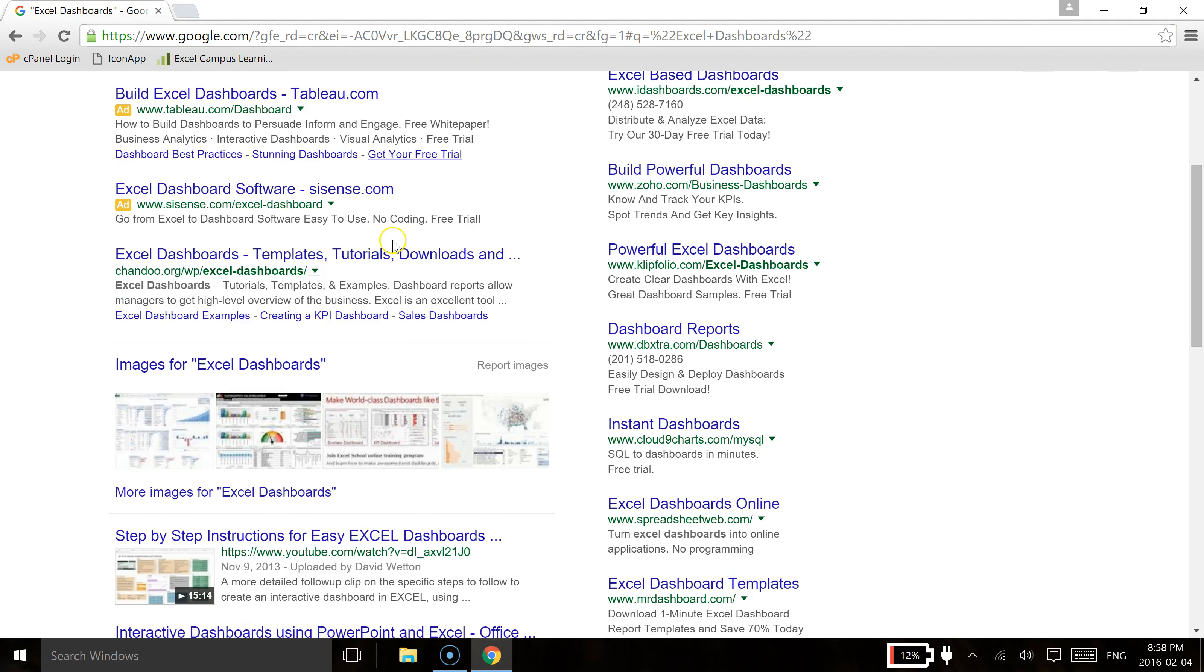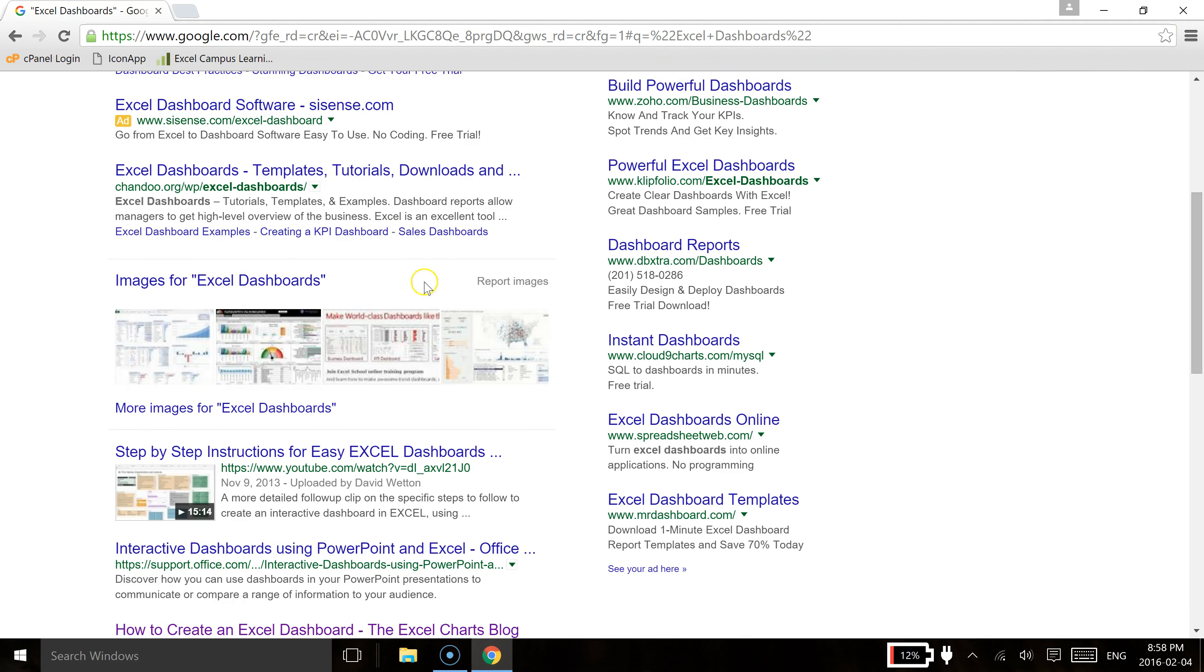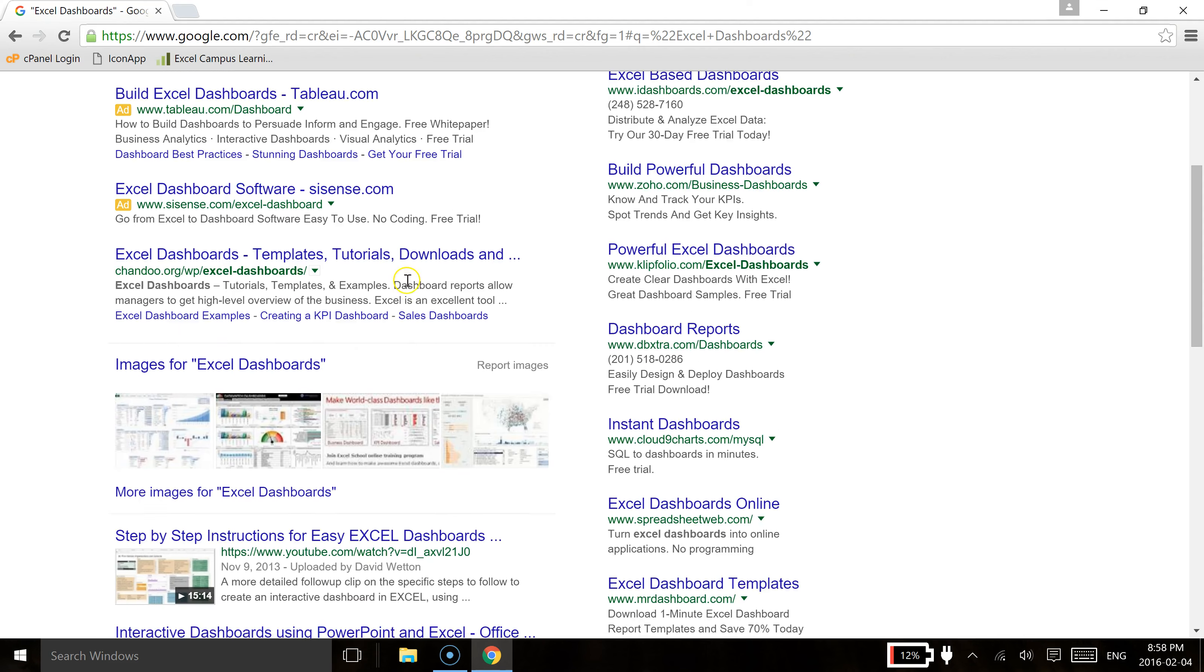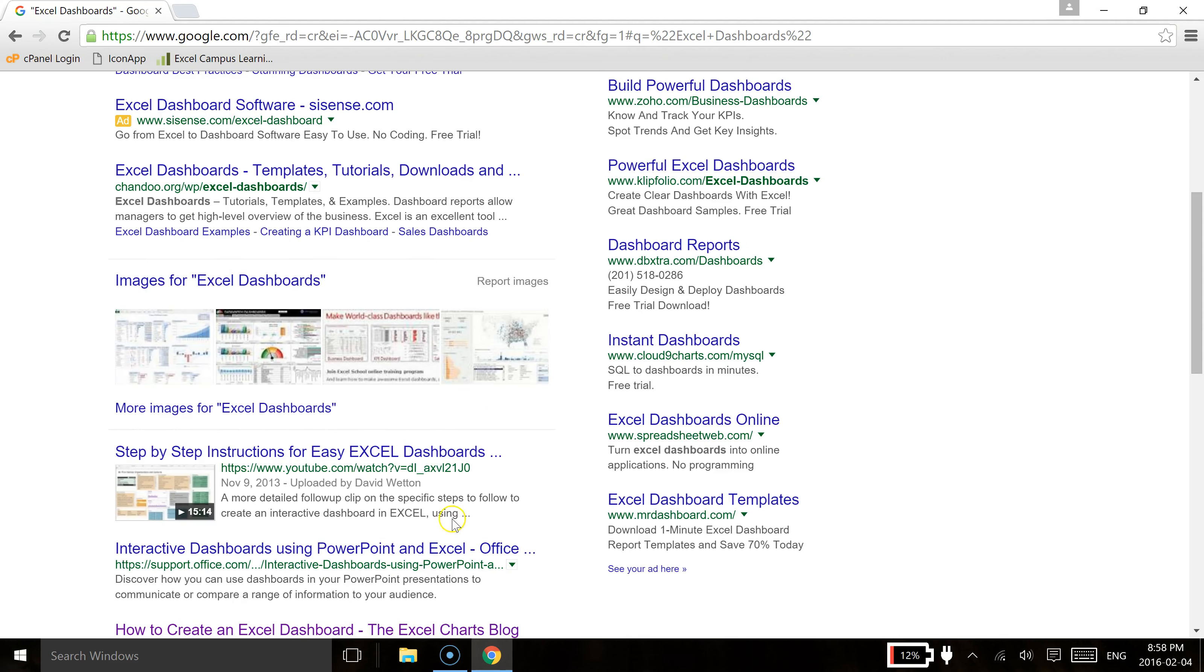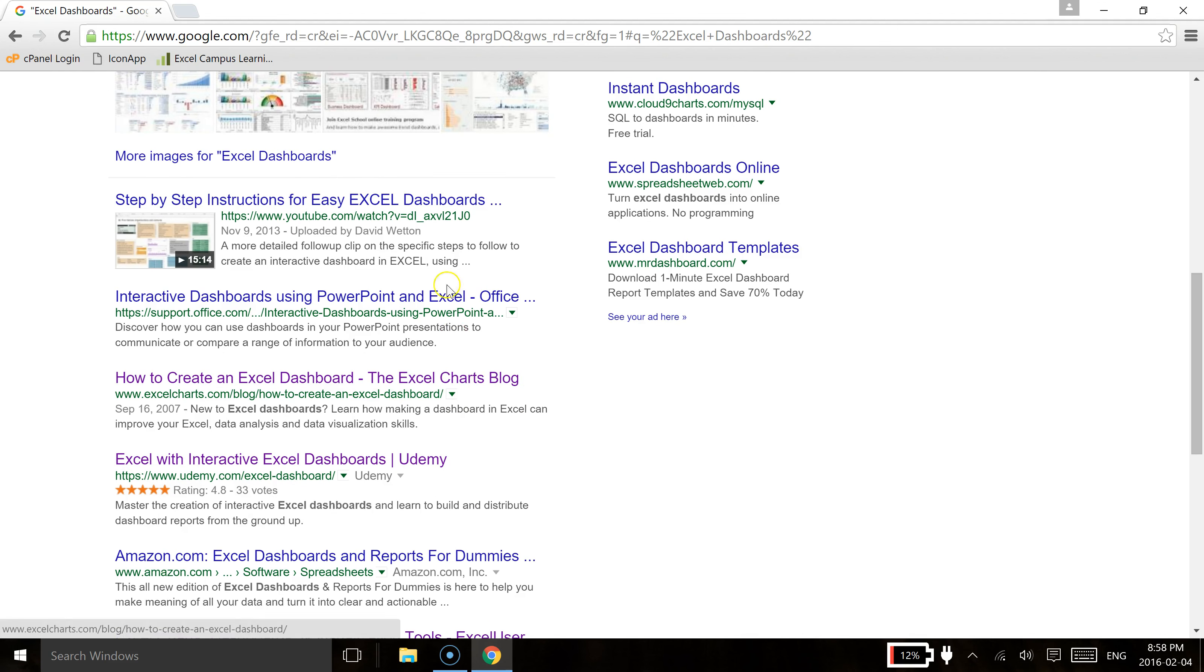What's going to happen is you're going to find exact content with the Excel dashboards anywhere within the content. So it could be on the page or it could be in the title of the actual post that is being displayed from your result.